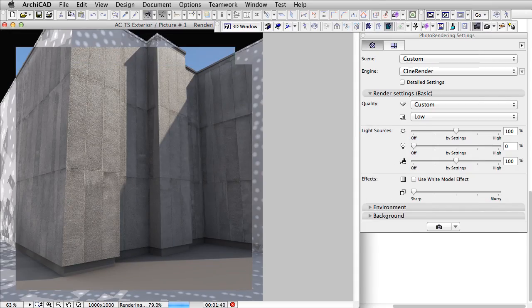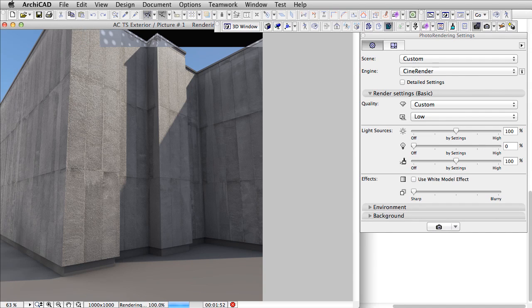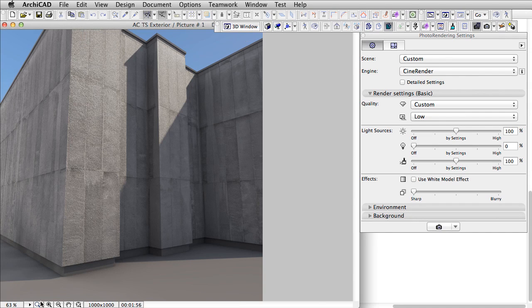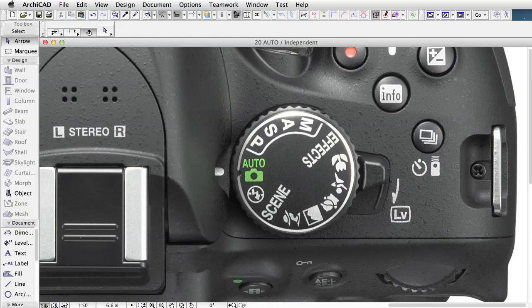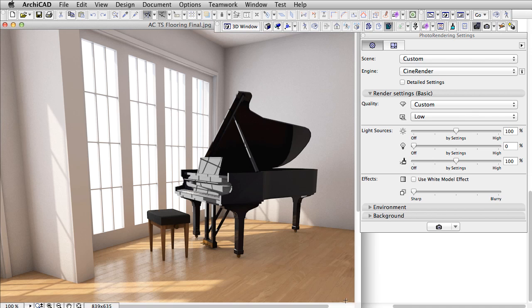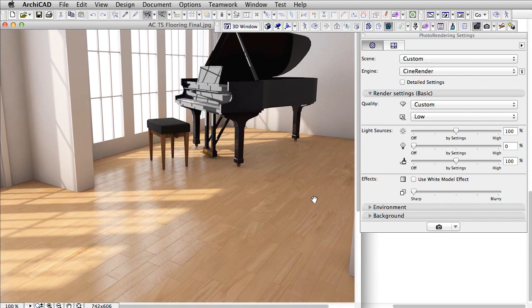ARCHICAD 18 offers a visualization workflow that suits every user from beginner to professional. Similar to the real-world camera, every user has the freedom to produce professional images suited to their competence without installing, buying, or learning new software.